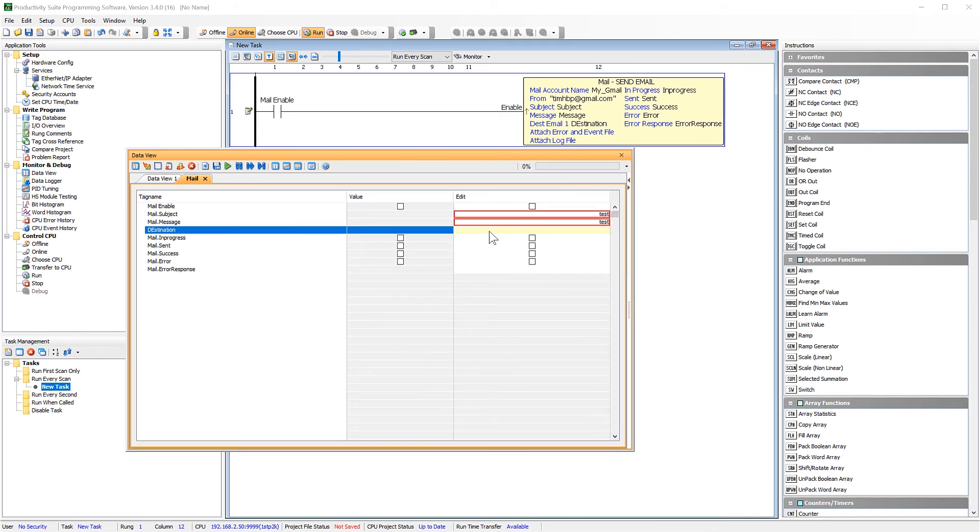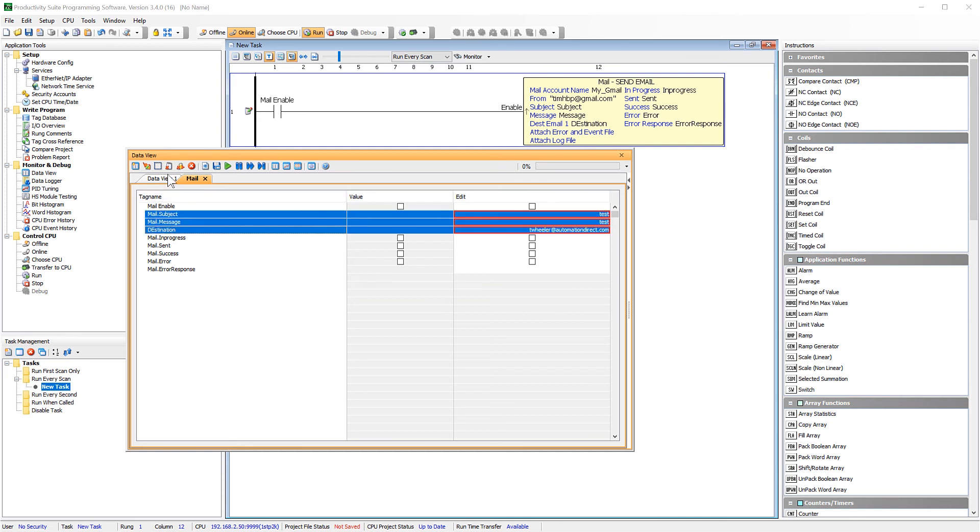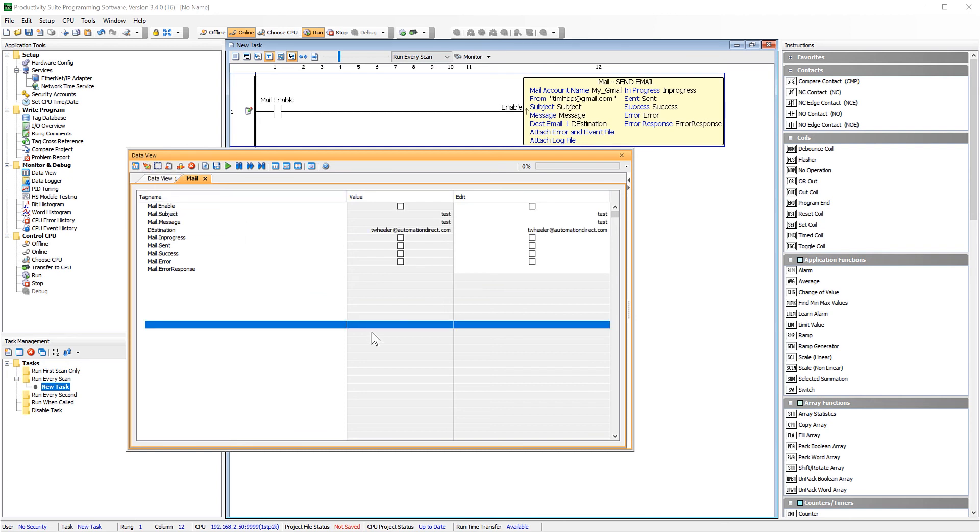To create your string in ladder code, you will use a PAC string instruction. Now that I have this information entered, I am going to send that to the PLC.